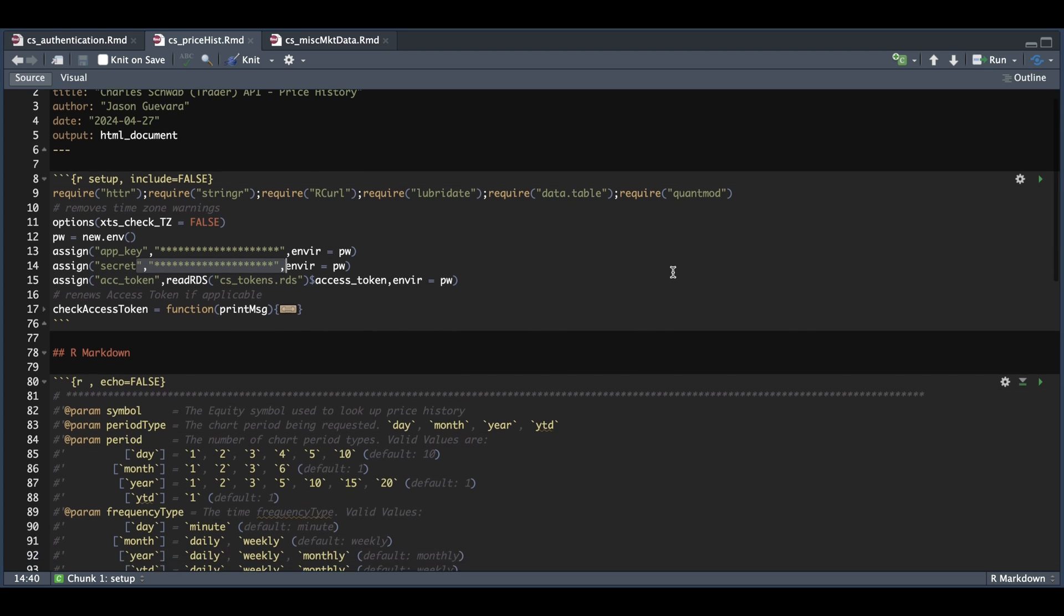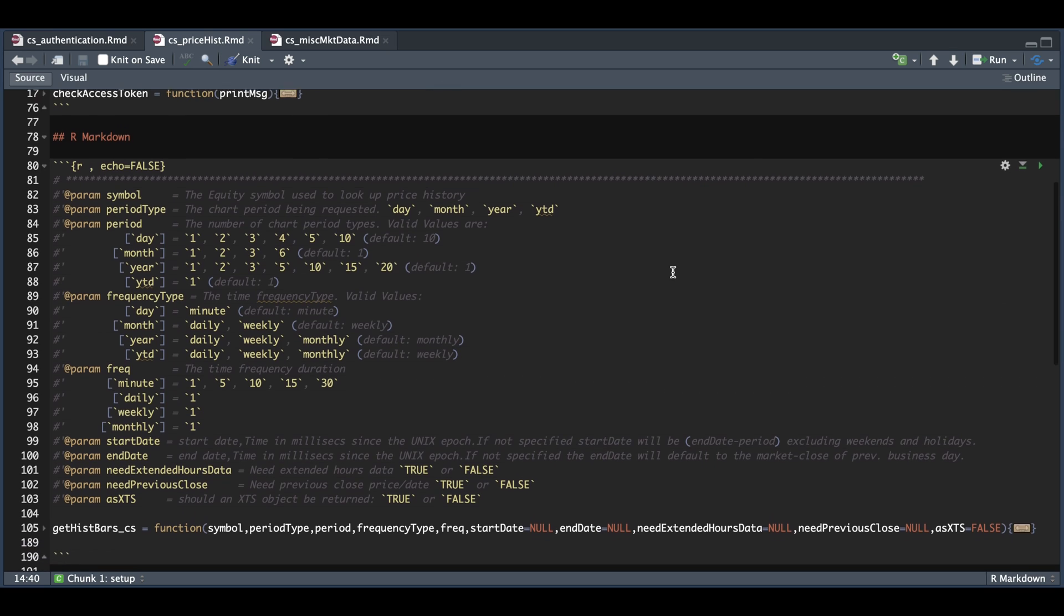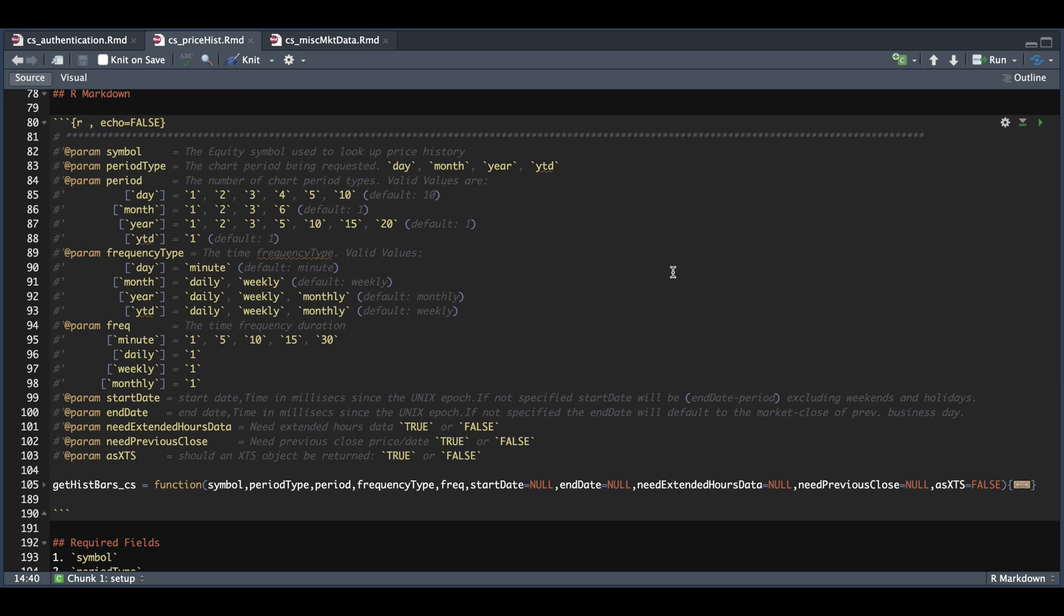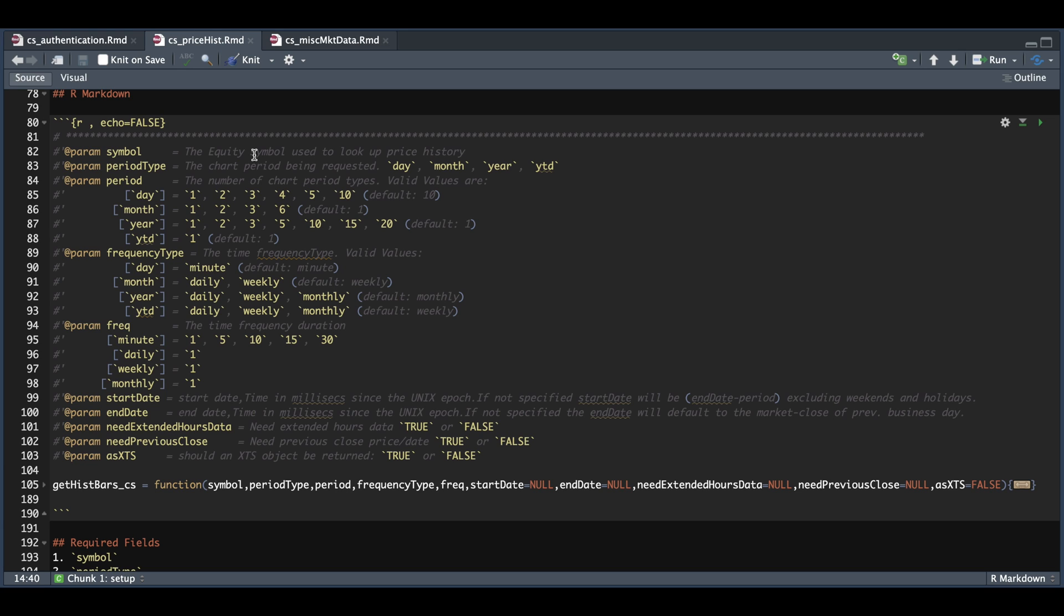Now to get price history from this API, there's a couple of variables that we need to go over. All these fields will be added onto this function that we created to get price history from the API. So first and foremost, we need our symbol. The documentation states that we need an equity symbol to be inserted, but as you will see from our examples, we are able to bring in price history for futures, indices, and forex pairs.